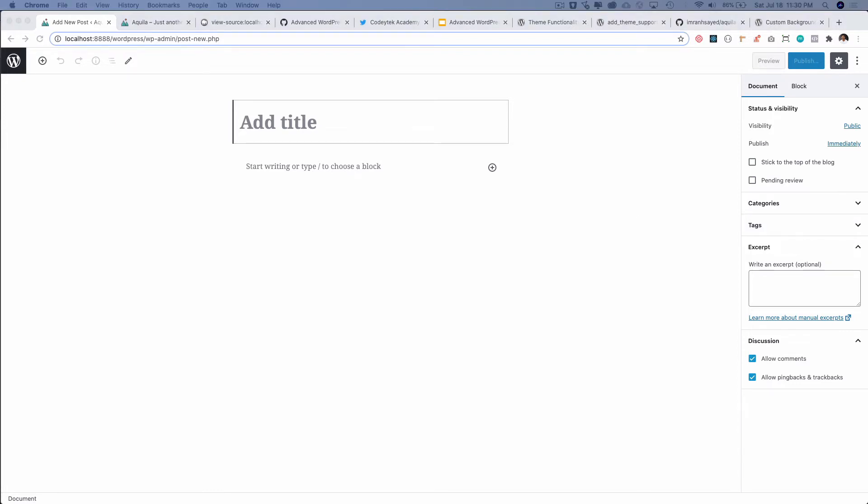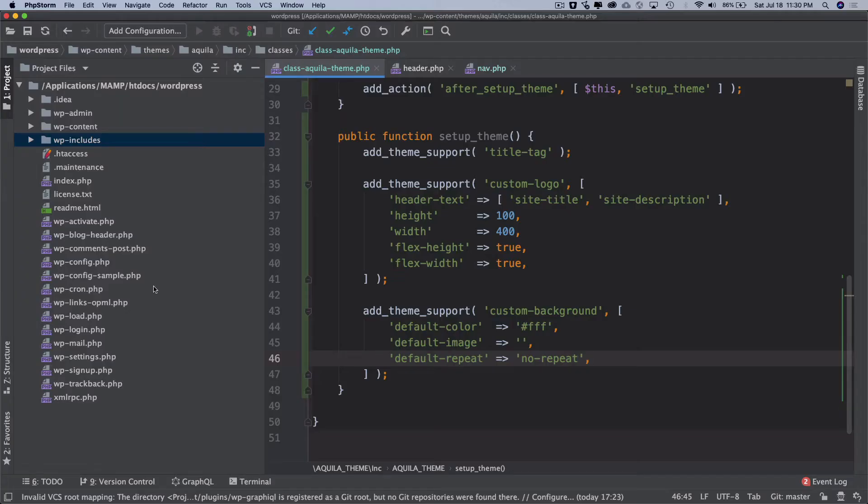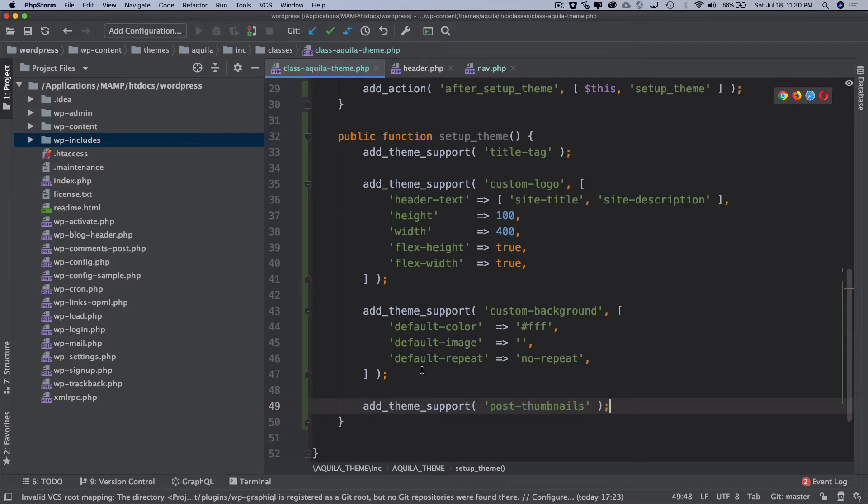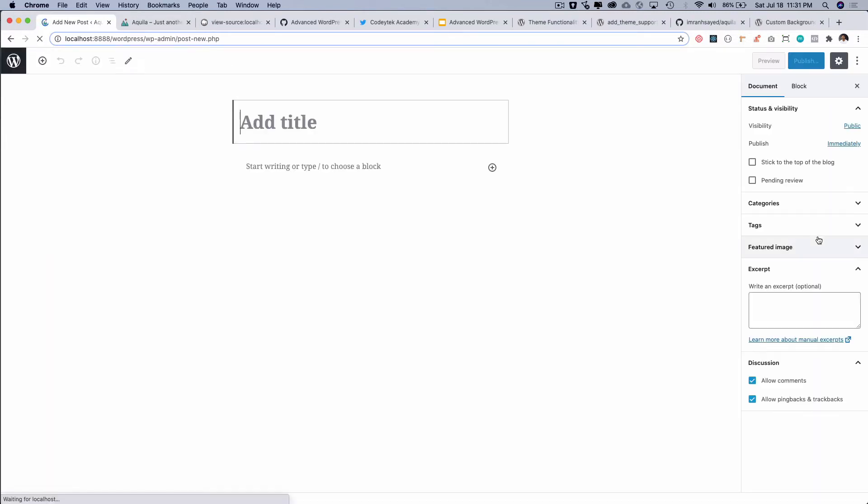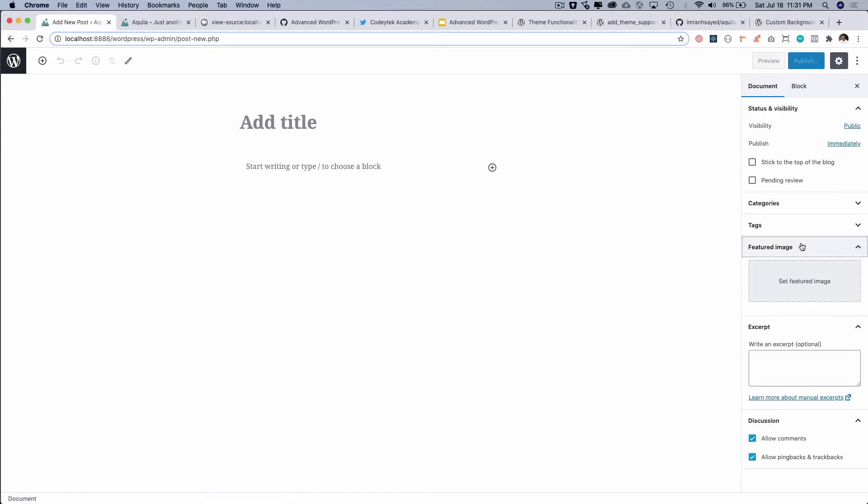All you have to do is use add_theme_support and then post thumbnails. I'll just use add_theme_support and then post thumbnails and that's it. That's all you have to do. So let's go back and check. If I refresh, you'd expect to see an option to add post thumbnail which is a featured image over here. This is great.